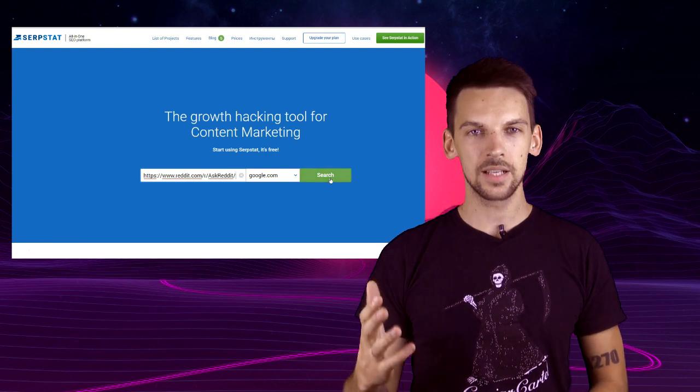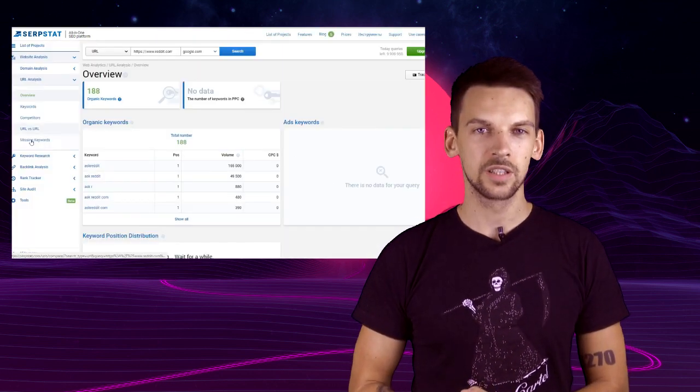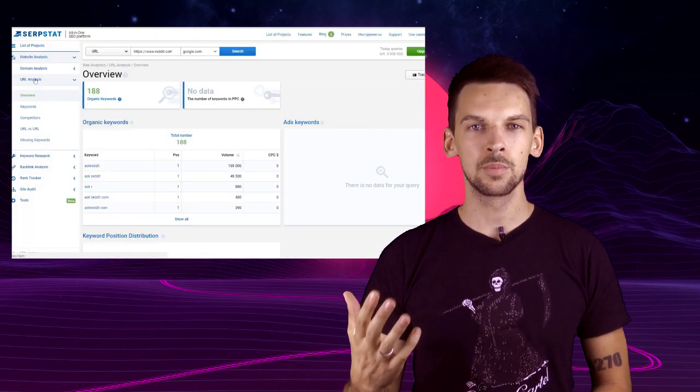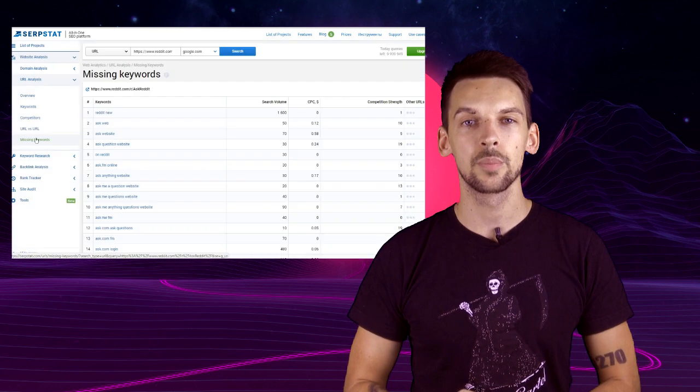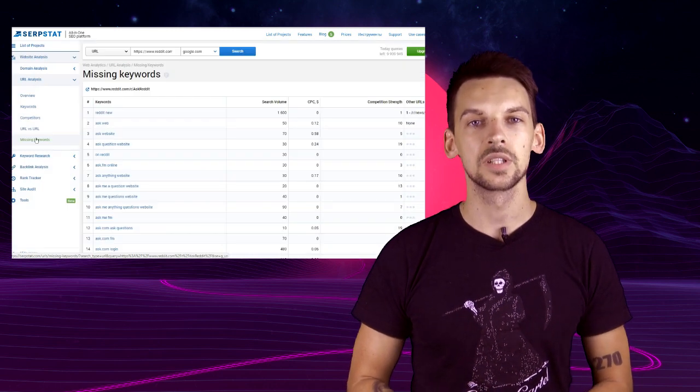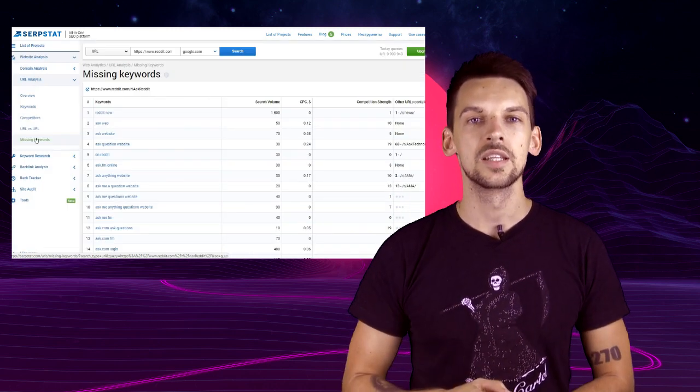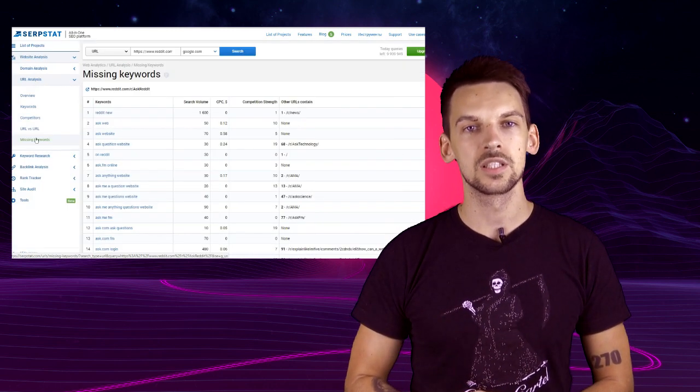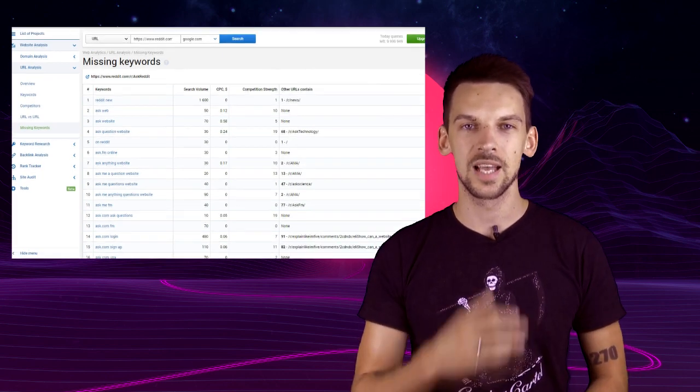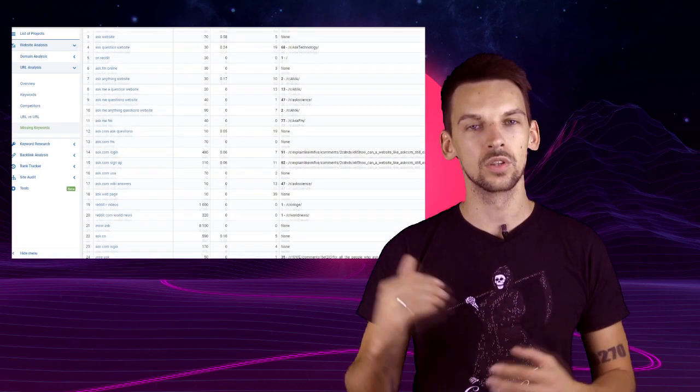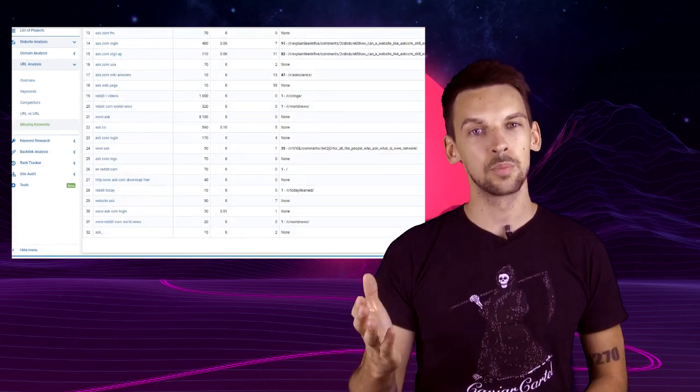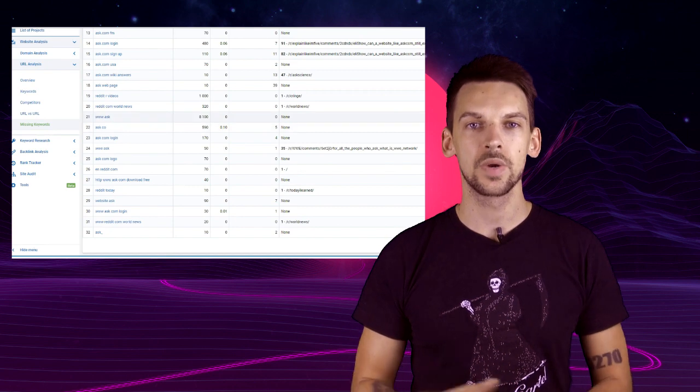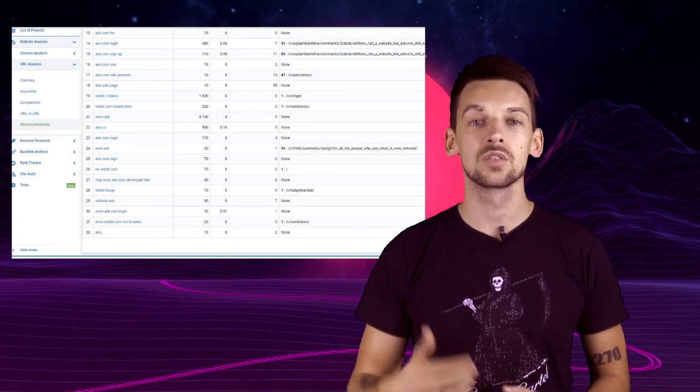Keyword source number eight: Missing keywords. If your page already ranks for a sufficient number of keywords, we can find competitors for your page and see what keywords those competitors rank for. Then we can compare the lists of keywords from your page and their pages and show you what keywords they rank for that you don't rank for. And you can do the same for your competitors' pages as well, so this gives you a lot of opportunities to find new keywords.